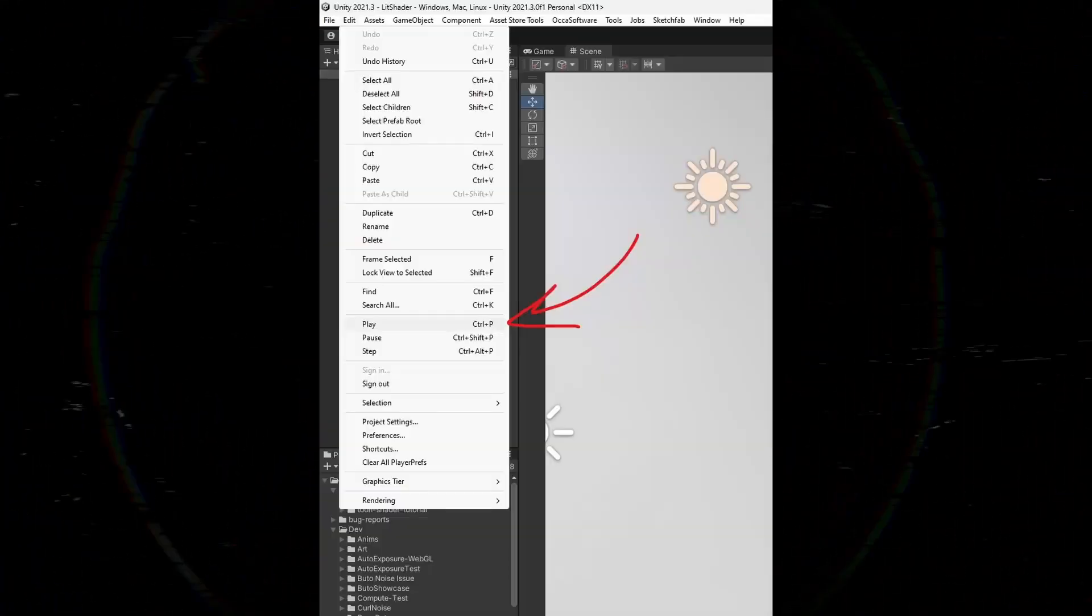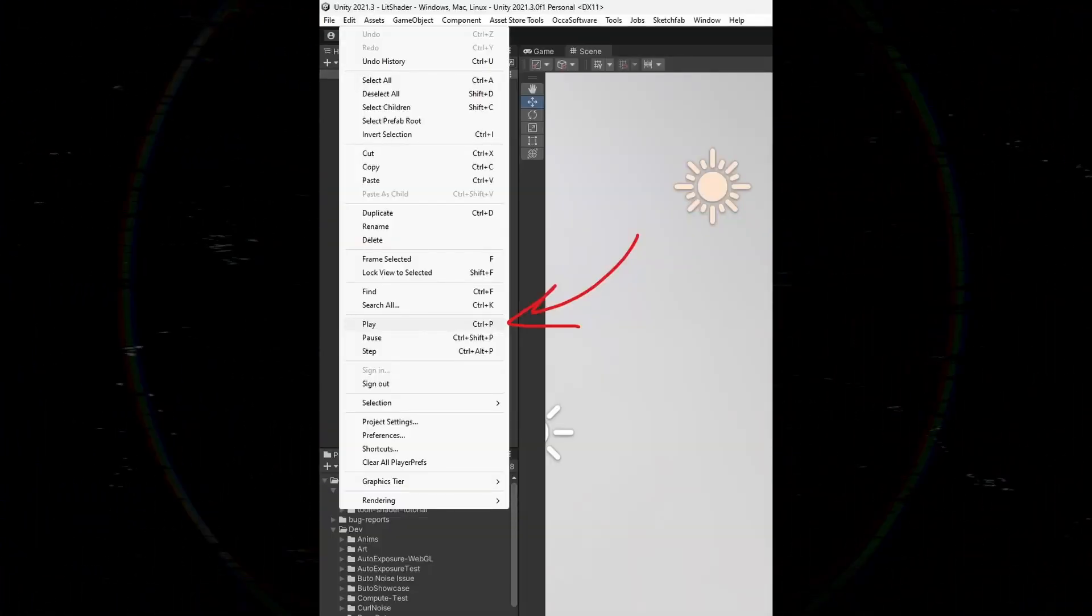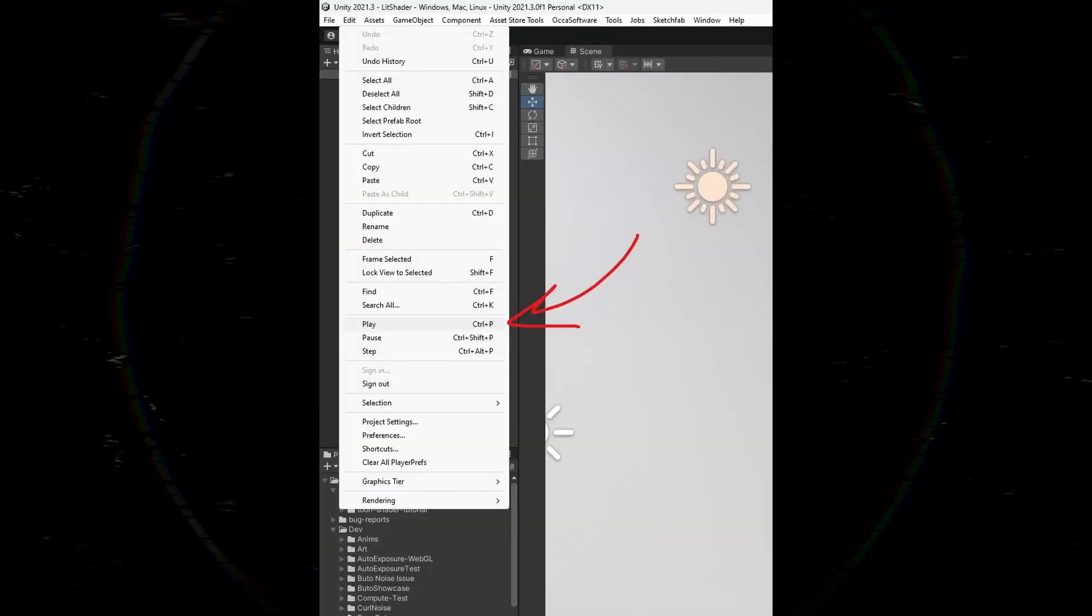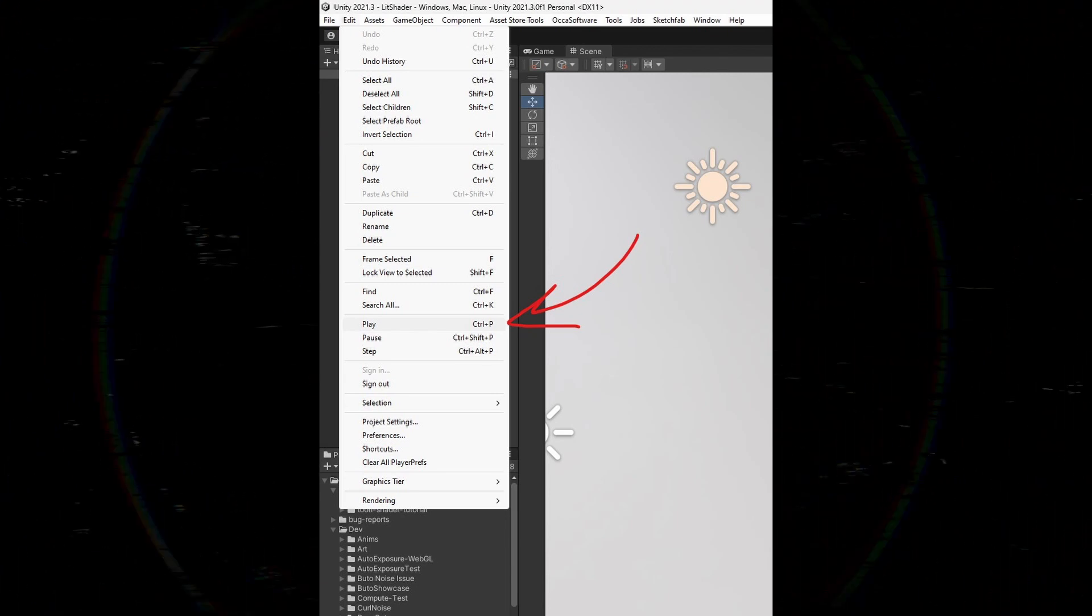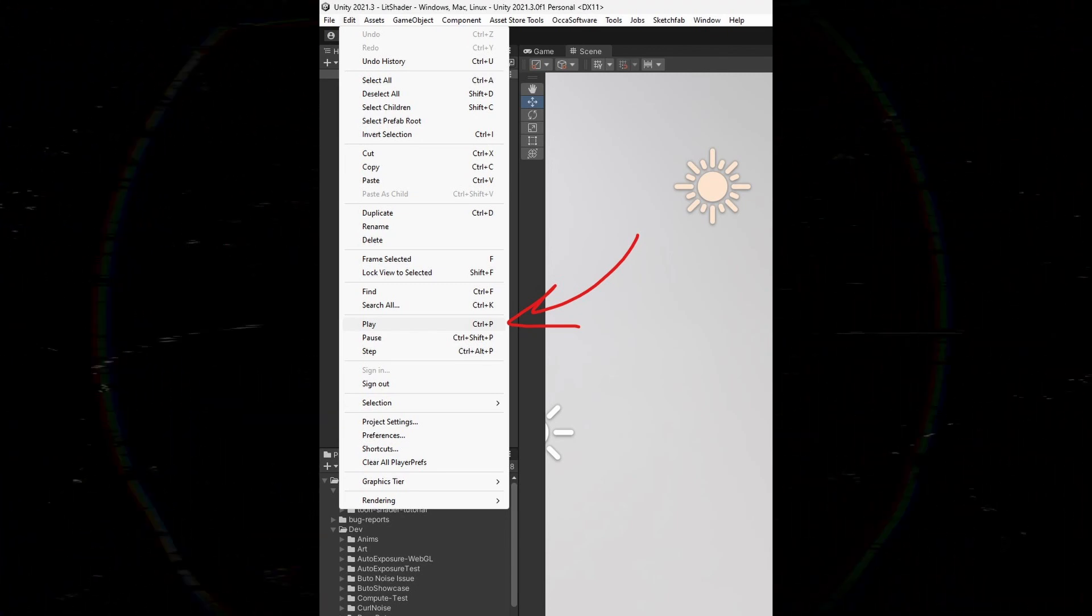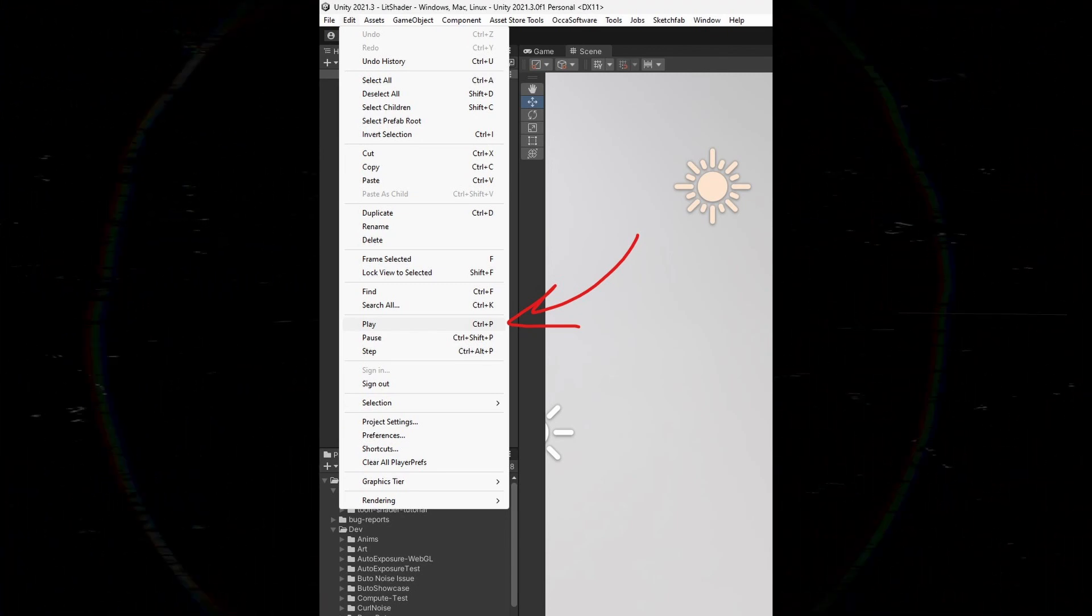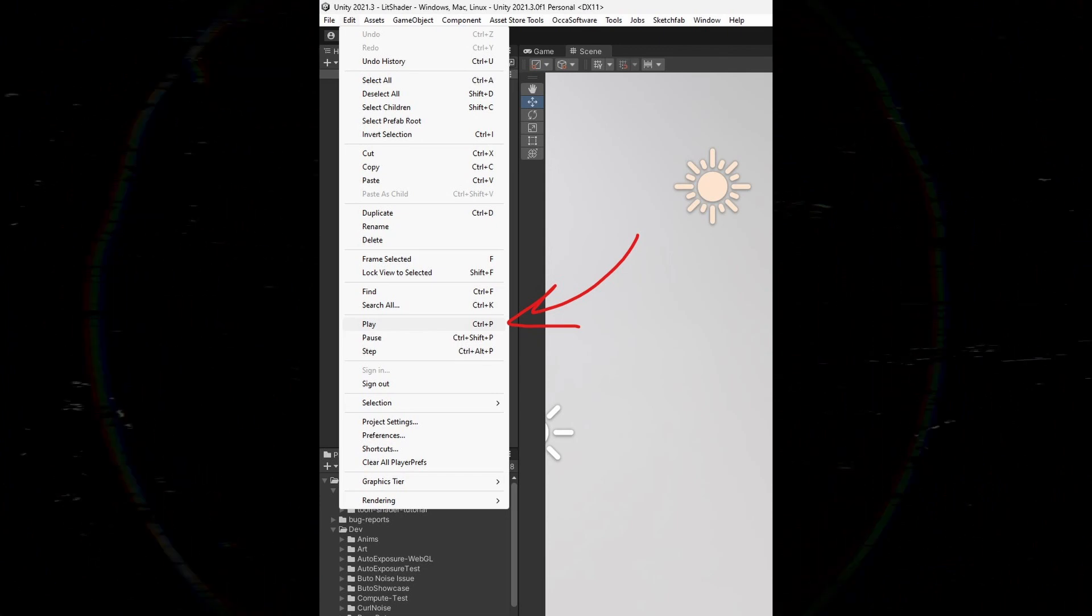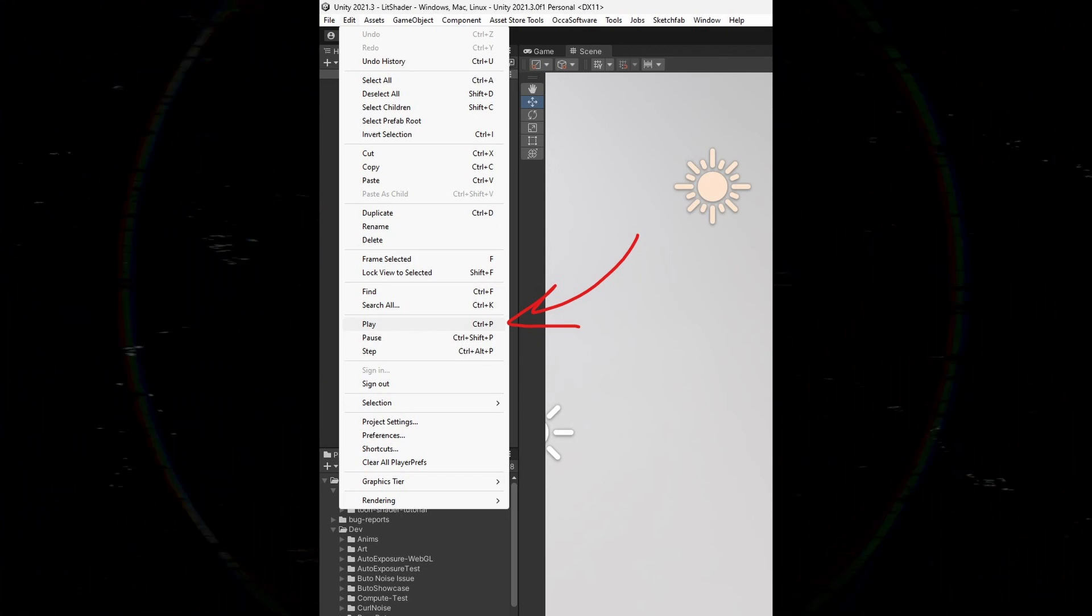The final way is using the menu bar. In the Unity editor's menu bar, click on edit. Then, look for the play option. When you click on play while in play mode, Unity will transition out of play mode. You can also use this option to enter play mode as well.